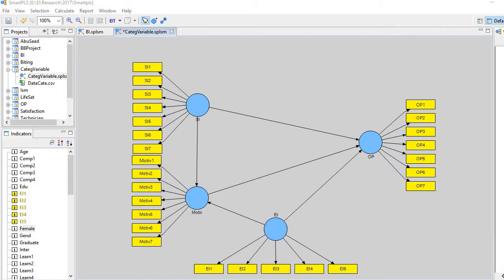So this is a model in SmartPLS 2. OP is a dependent variable and it is perception about politics in the organization.